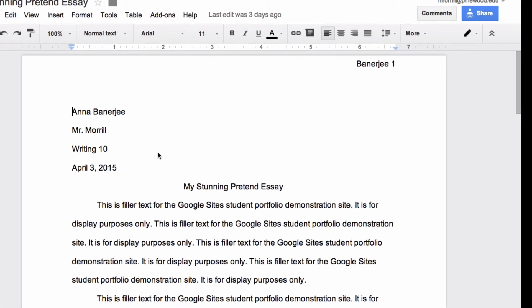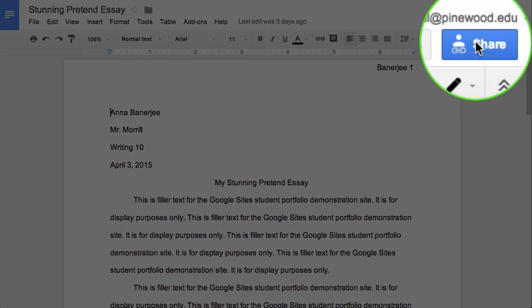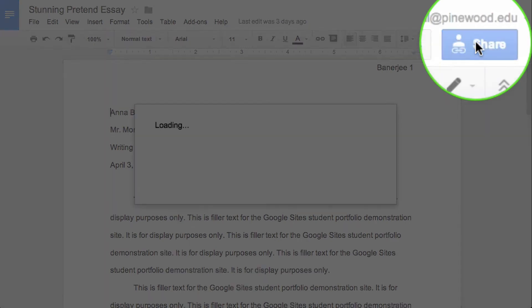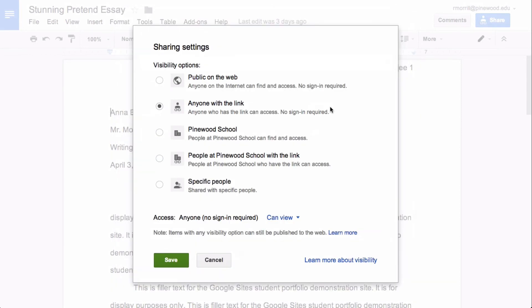You can also adjust the sharing settings of individual pieces of content. So here we have Anna Banerjee's pretend essay. And I could just go up to the share button again, click that. And again, I have my sharing options that I can adjust right here. And that's how you make sure that everybody can see the content of your portfolio.